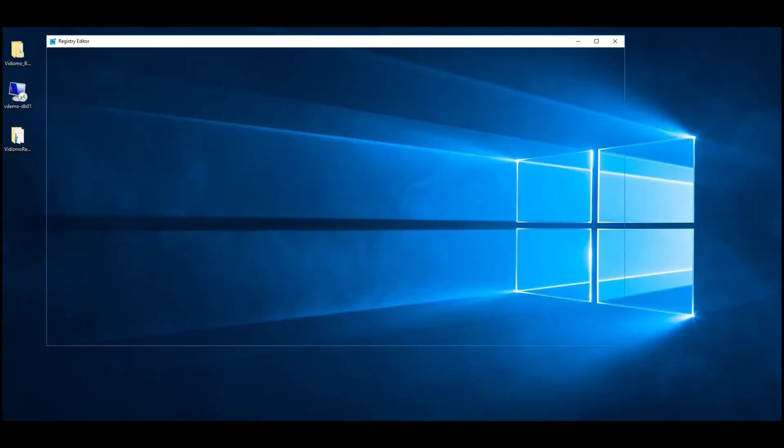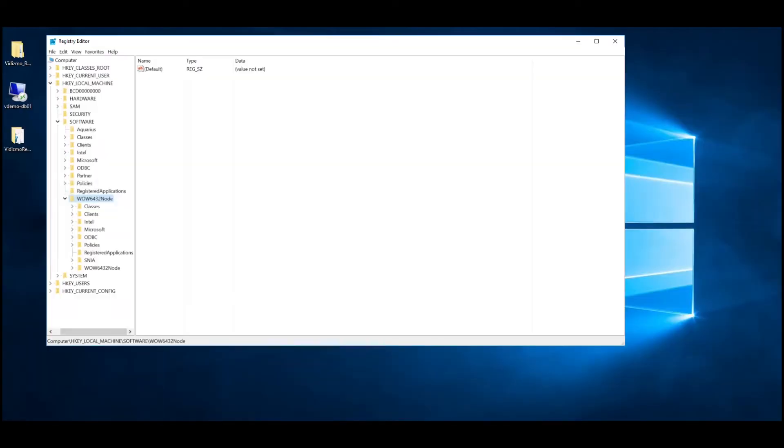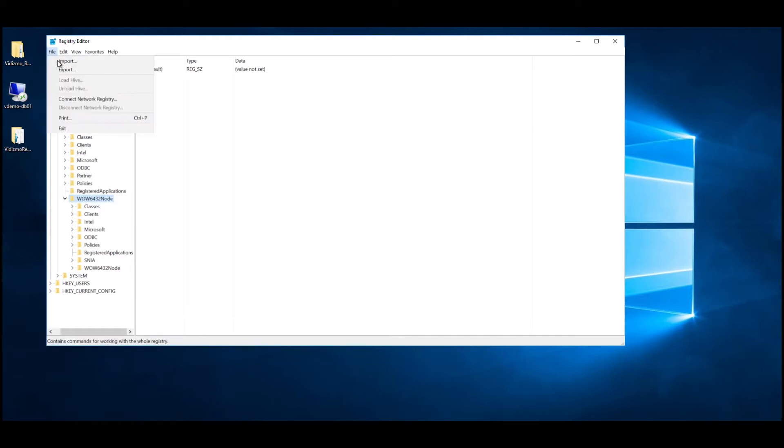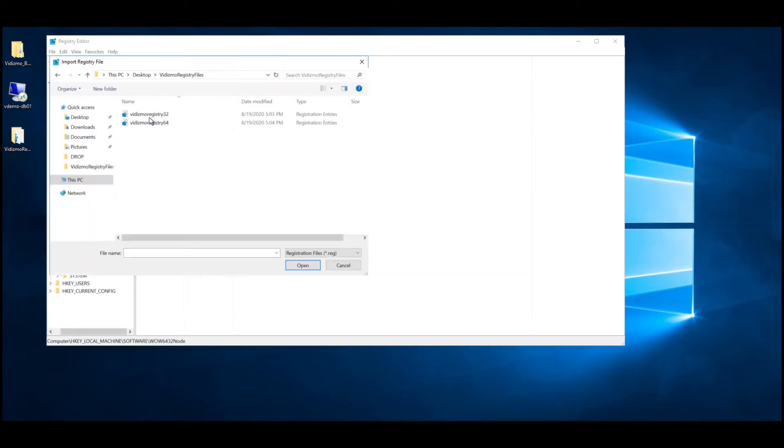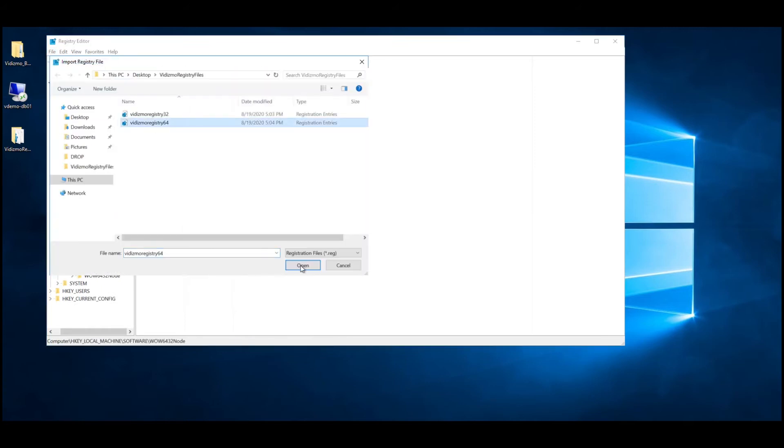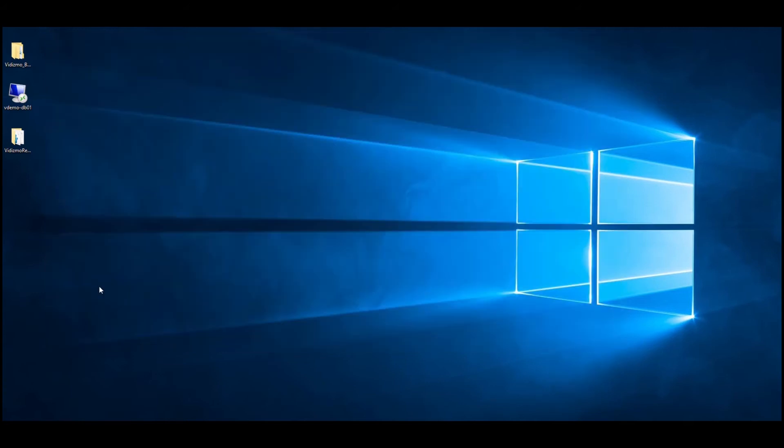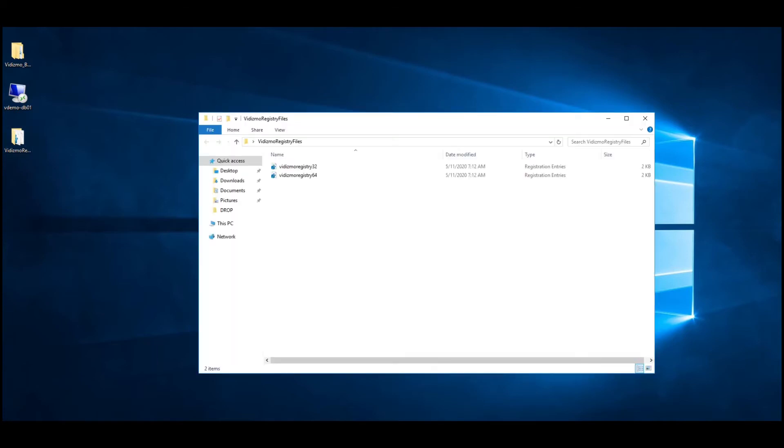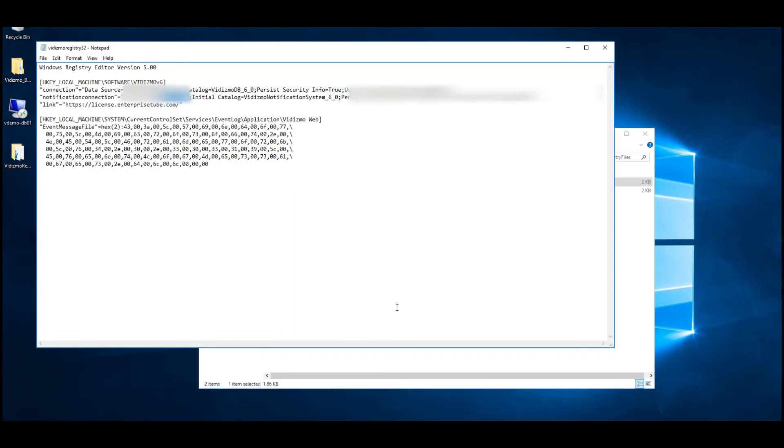Once you're done setting up the application server, you need to import the database registry in the application server to connect the application to the database server. To proceed with it, the Vidizmo support team will provide you with two registry files tailored to your specific OS needs. You need to modify files as needed. This would establish a connection between the application and database servers.